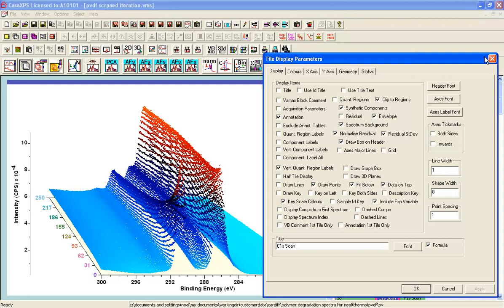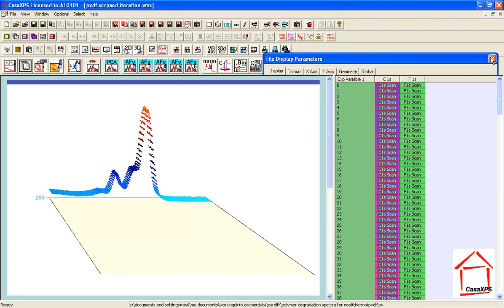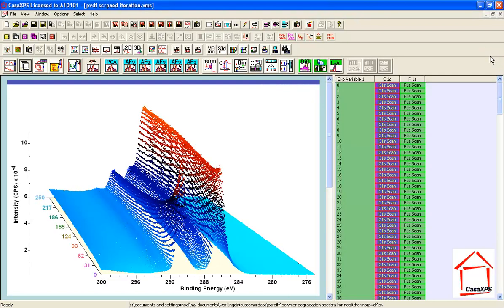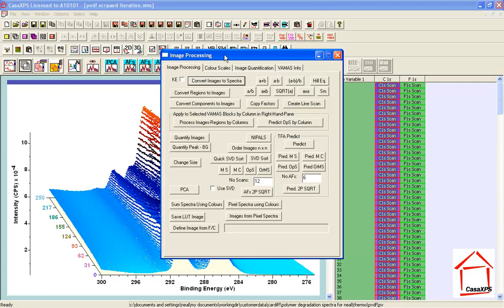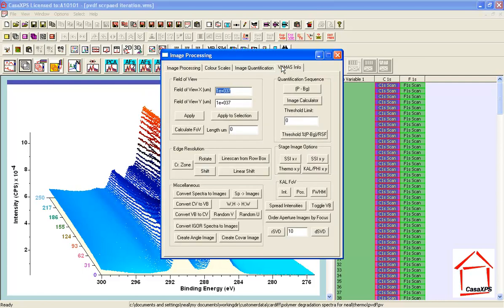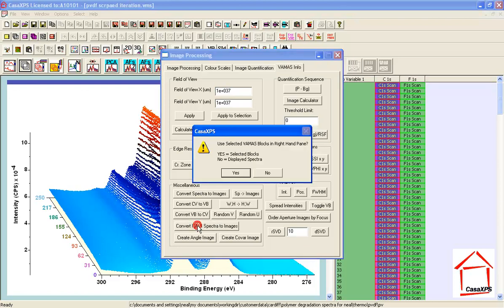Now there's one further thing we can do. When we have data such as these there's an option on the image processing window that allows us to convert spectra to images. So these selected spectra here if I press this button.